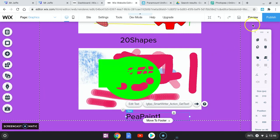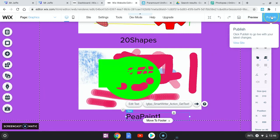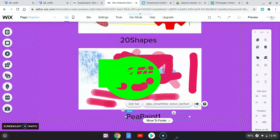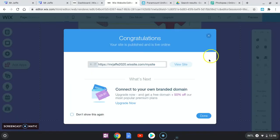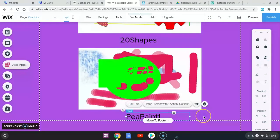And then we want to publish. Make sure you publish, please. Please make sure you publish. Click done.